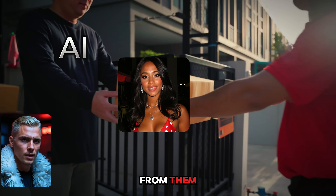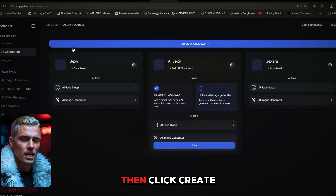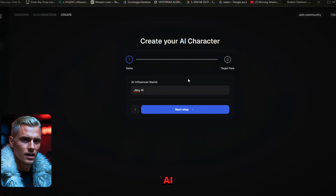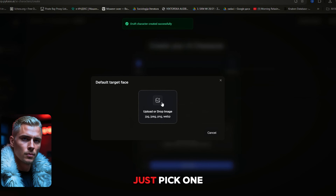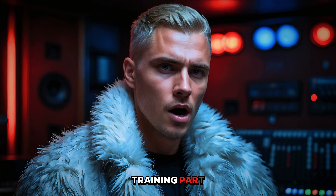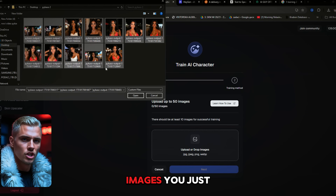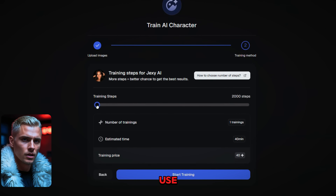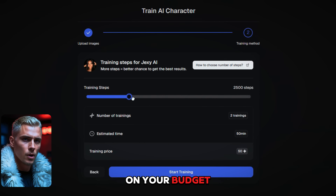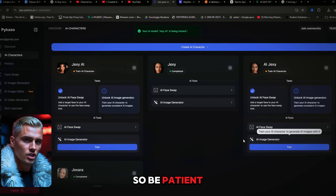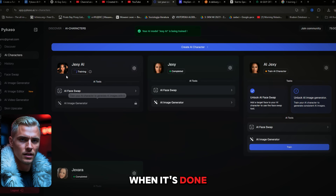Now we are going to train the AI — this means giving the AI photos so it can learn from them. Head over to the AI characters tab, then click create AI character. Set up a name for your character — I'm going to call mine Jexy AI. Next, we need a reference face: just pick one image you like the most from the batch we just generated. The character is now locked in. Click train, upload all the images you just downloaded, hit next, then choose the amount of trainings you want to use — from 1 to 5 depending on your budget. I'll choose 3 and click start training. Three trainings take about 60 minutes to complete, so be patient.